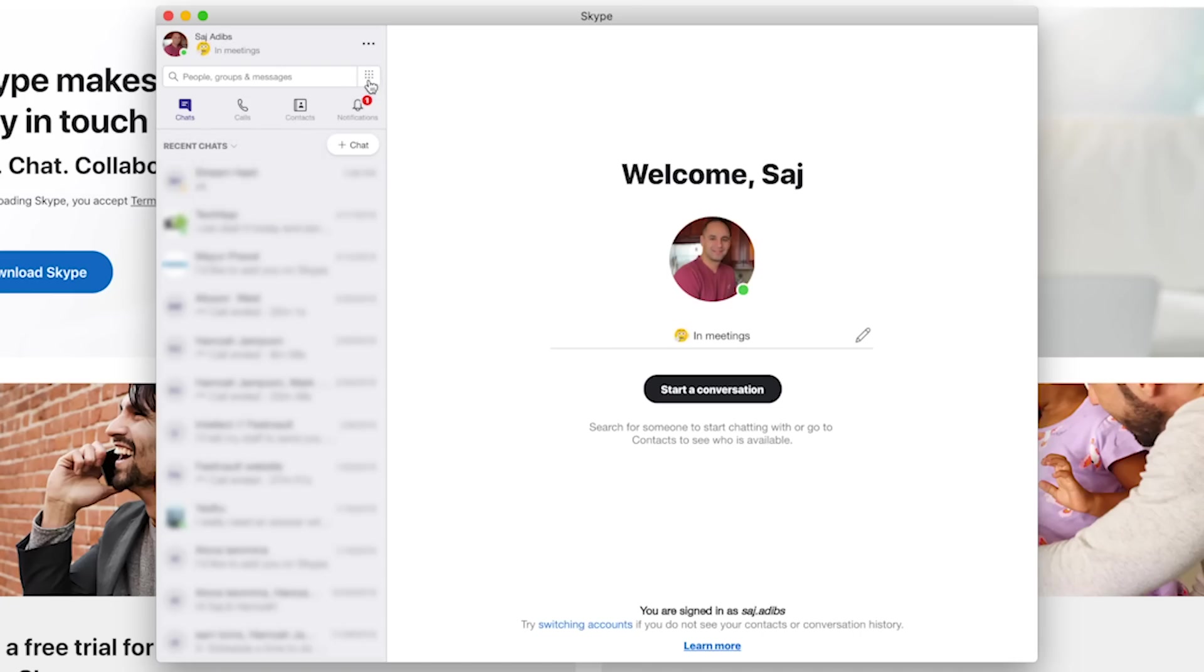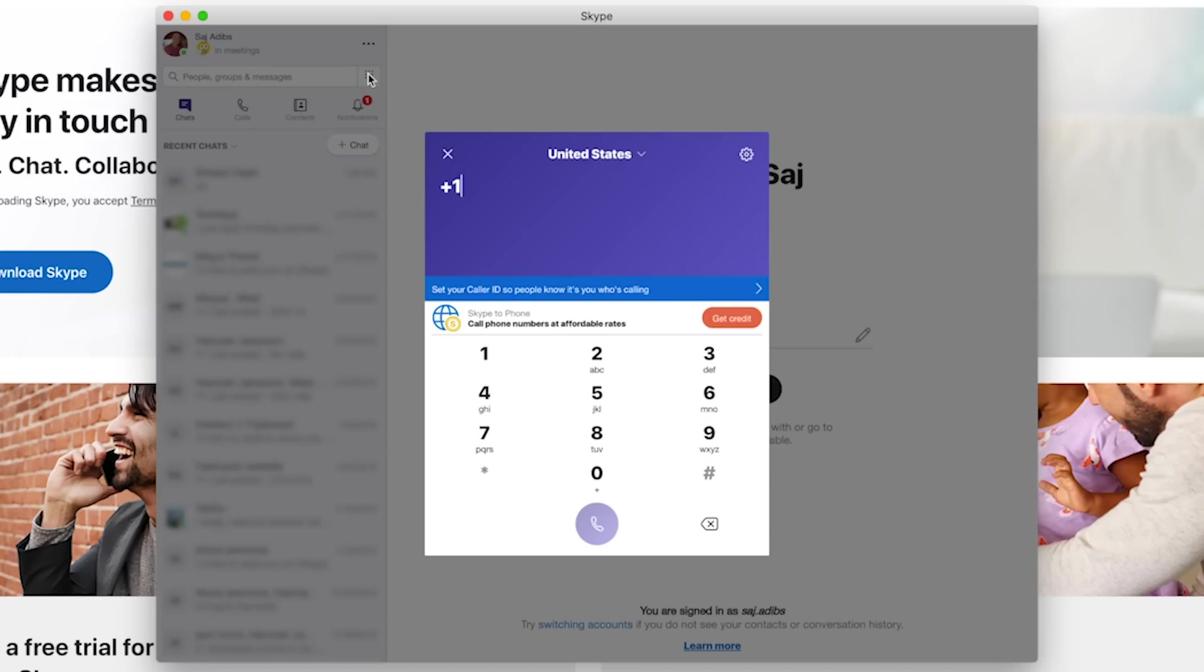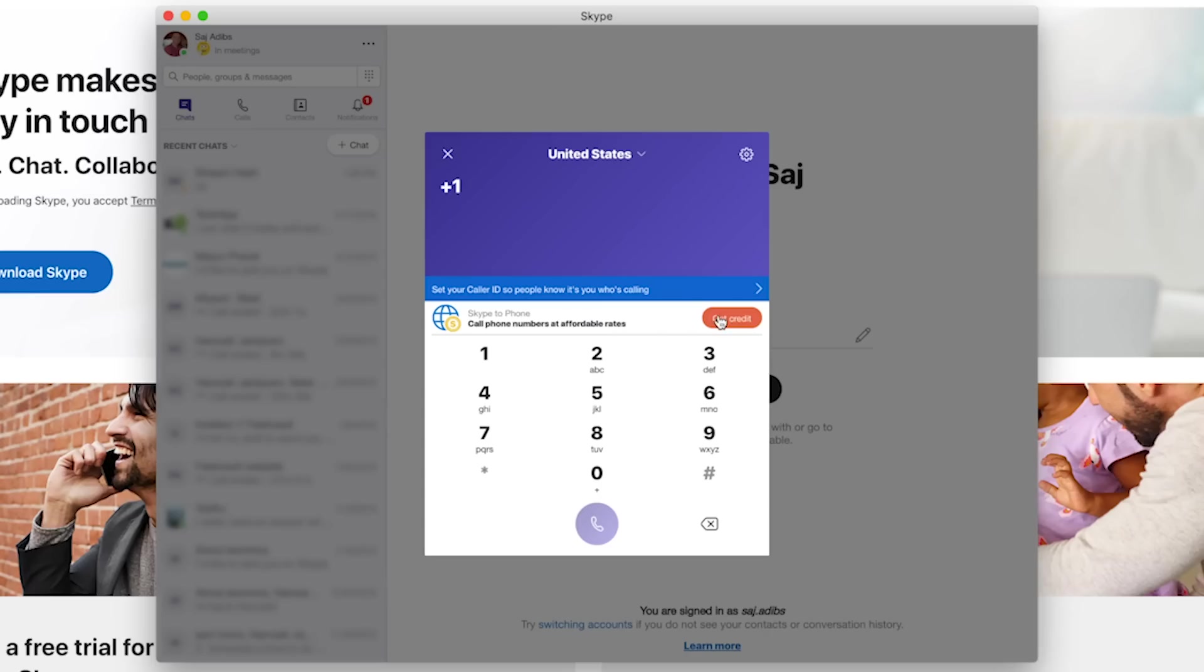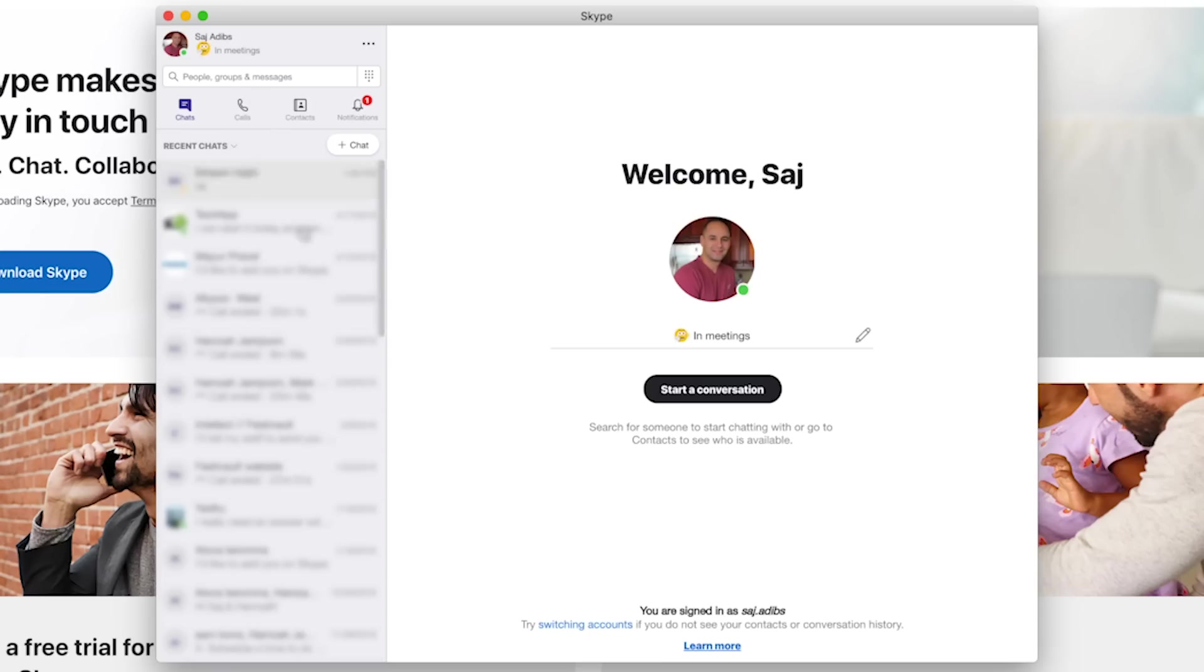You could click this dot section to get a dial box where you could call any number using Skype. Now, this will take some credit, so this is not the free portion of Skype, but you could make calls internationally very easily to any mobile device. You could get credit for that. But if someone else is using Skype, these should be all free options that you're going to be using.